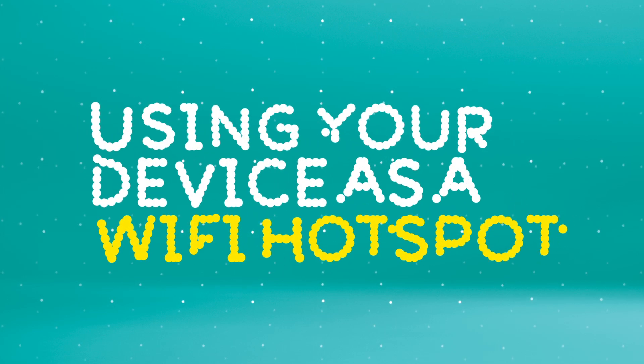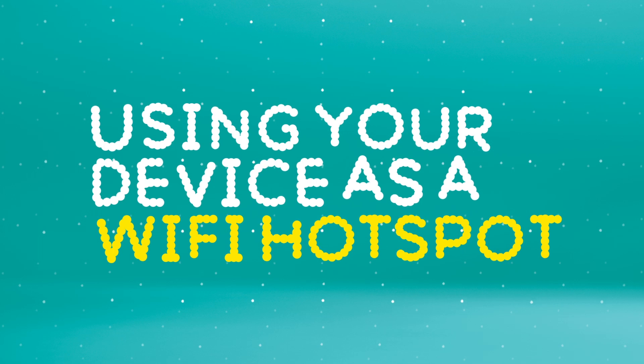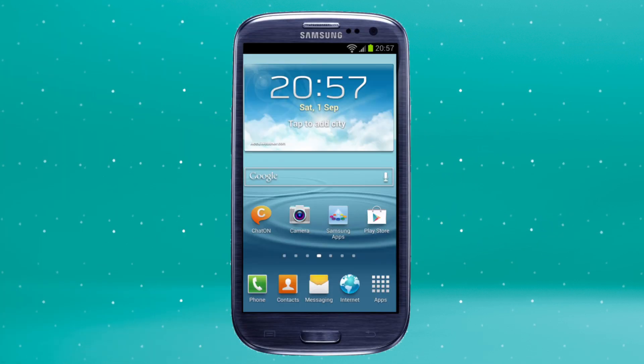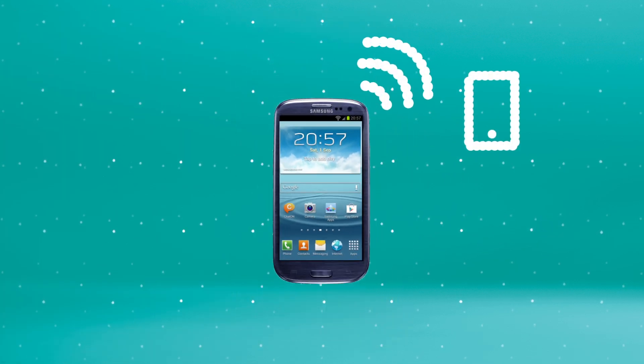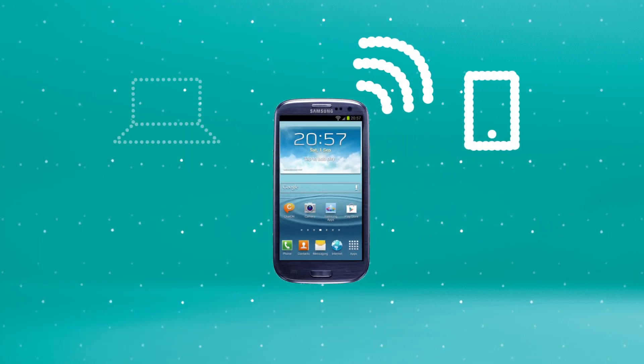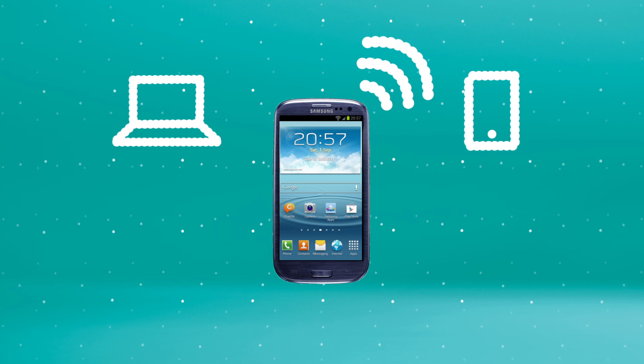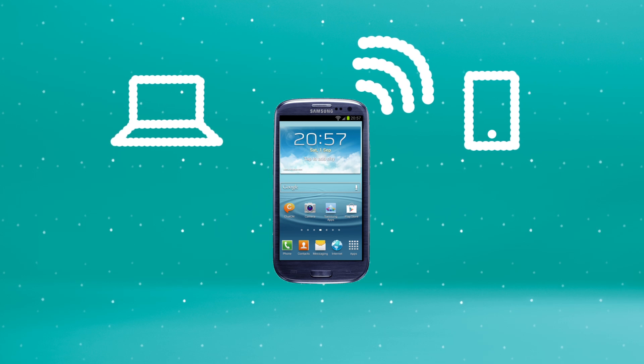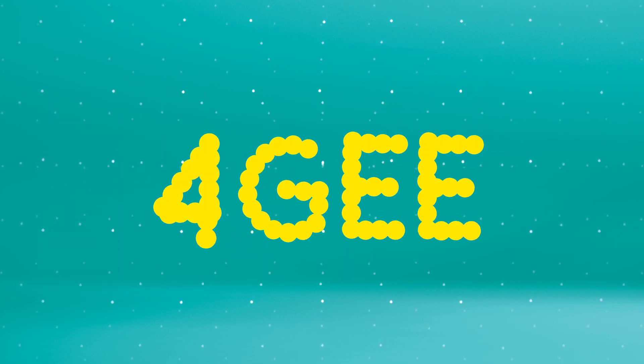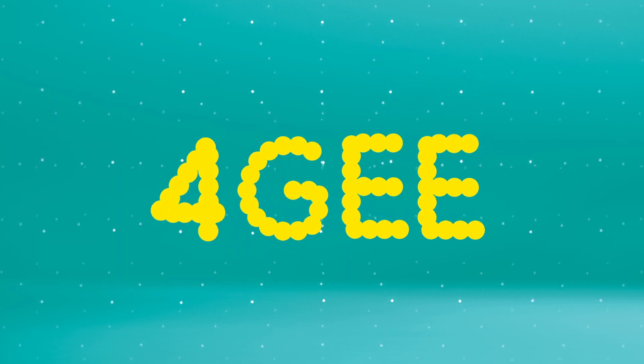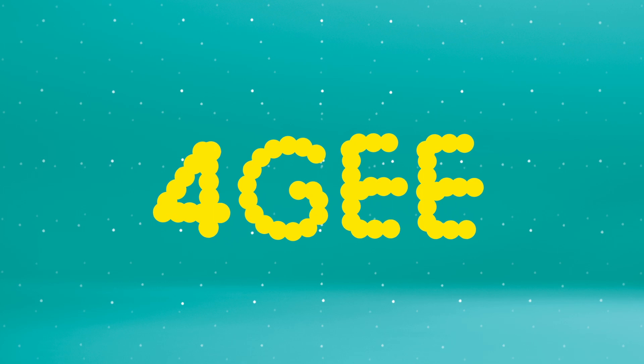Your Samsung Galaxy S3 can also be used as a Wi-Fi hotspot. This means you can connect your iPad, tablet or laptop to your phone's EE network and enjoy the benefits of 4G on these too.